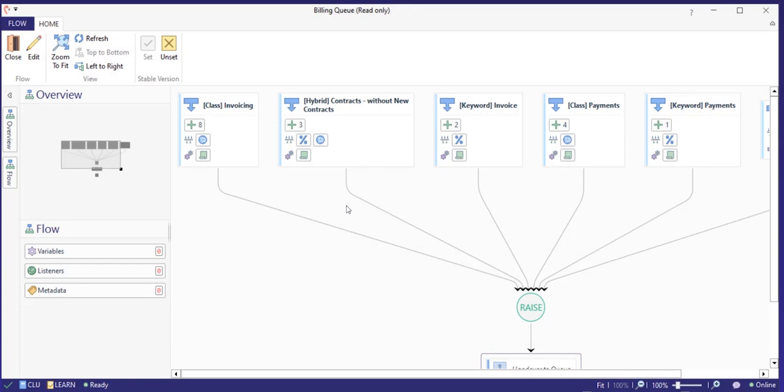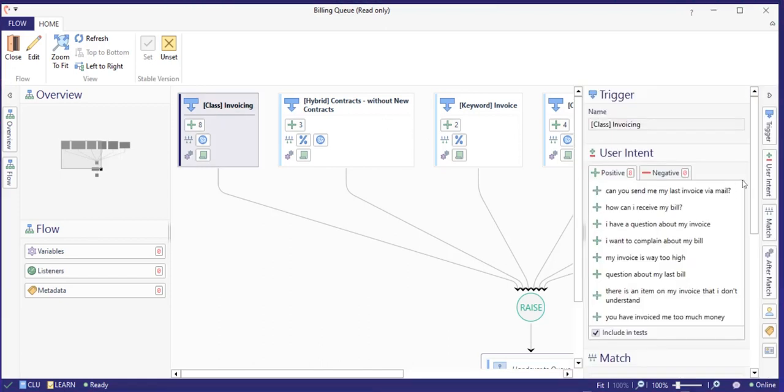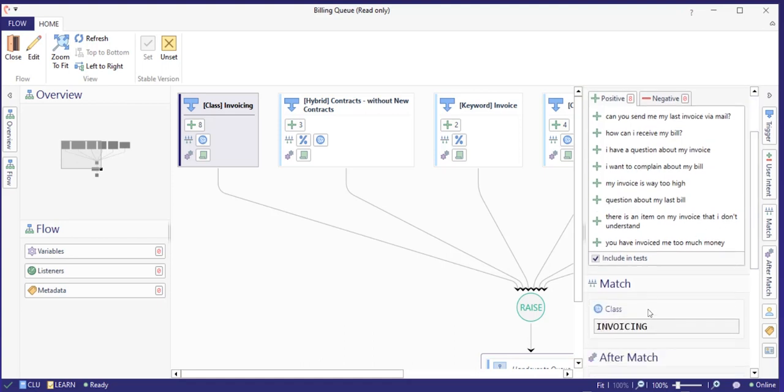Using the CLU classes in your match requirements is simple, as it is exactly the same as using the Teneo Learn classes. Select a class match and reference the class name.